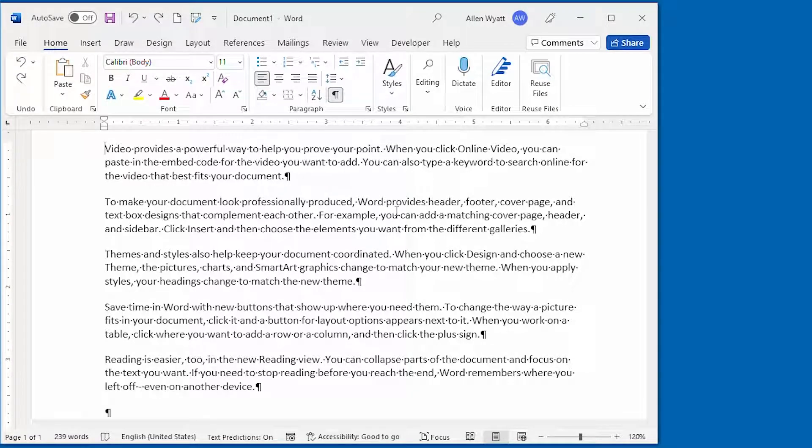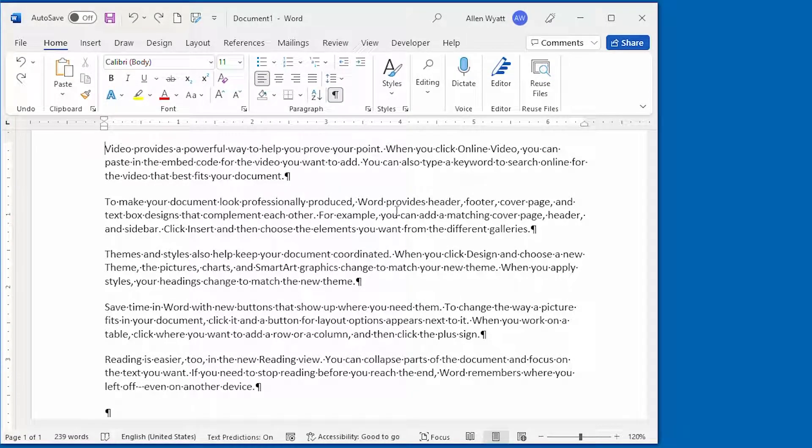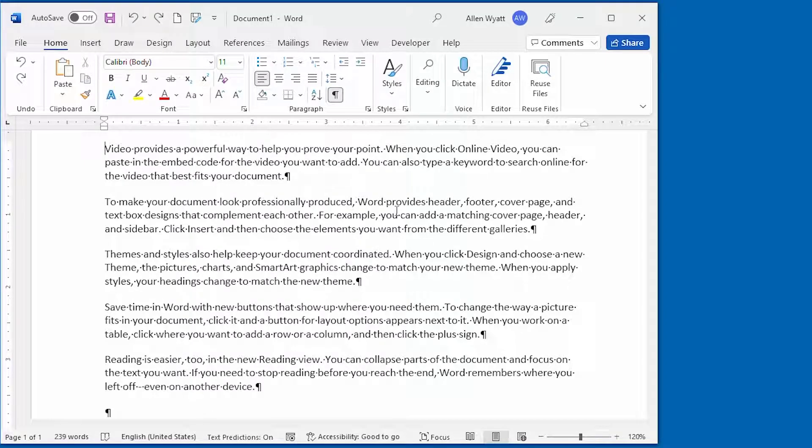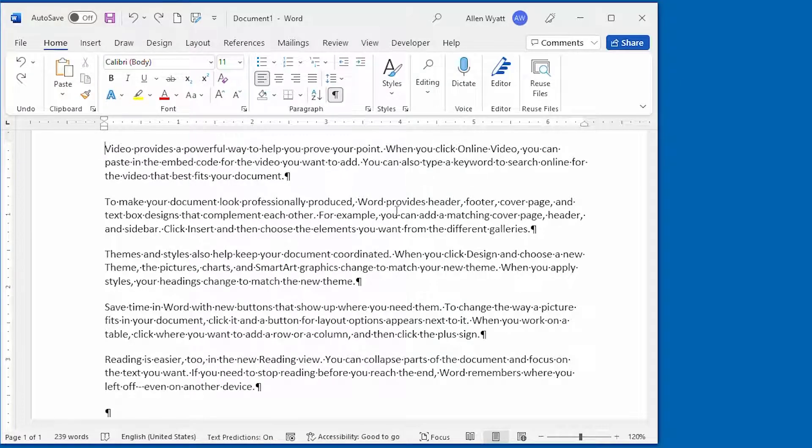Have you ever made one formatting change in your document, only to see that change applied to every other paragraph in the document? If so, you'll want to watch this video, as you can fix this odd behavior rather quickly.